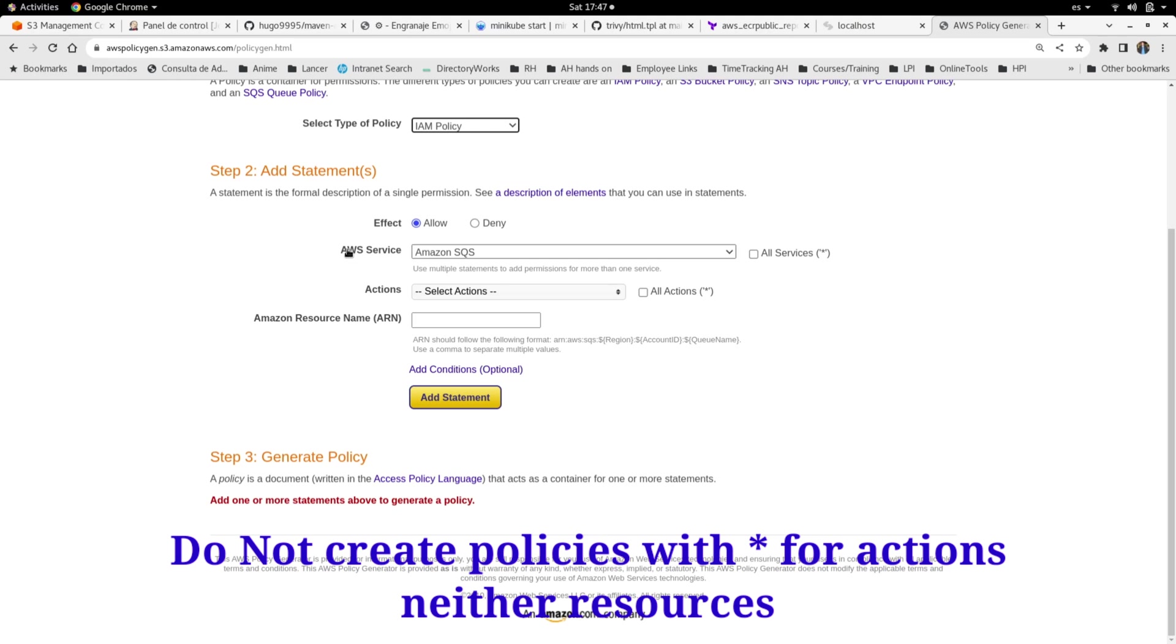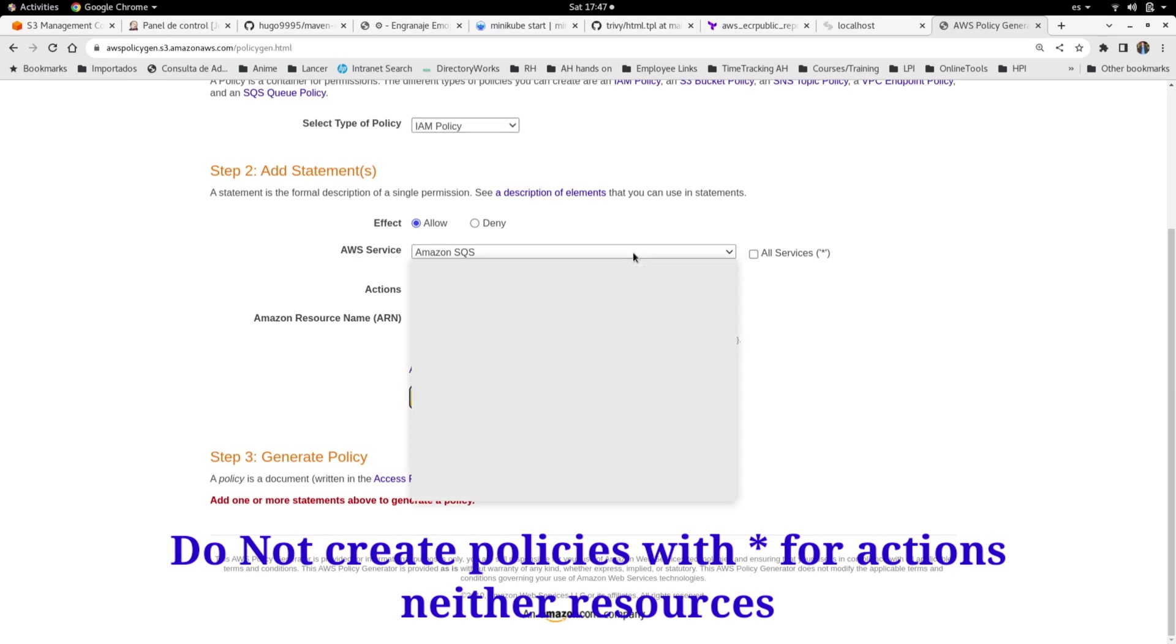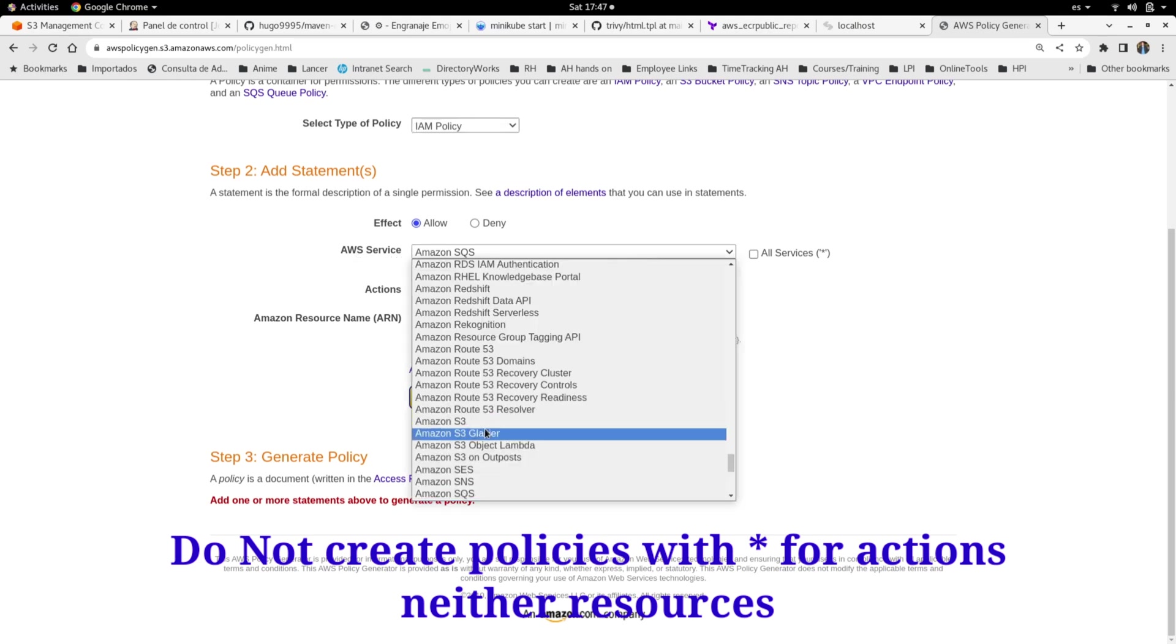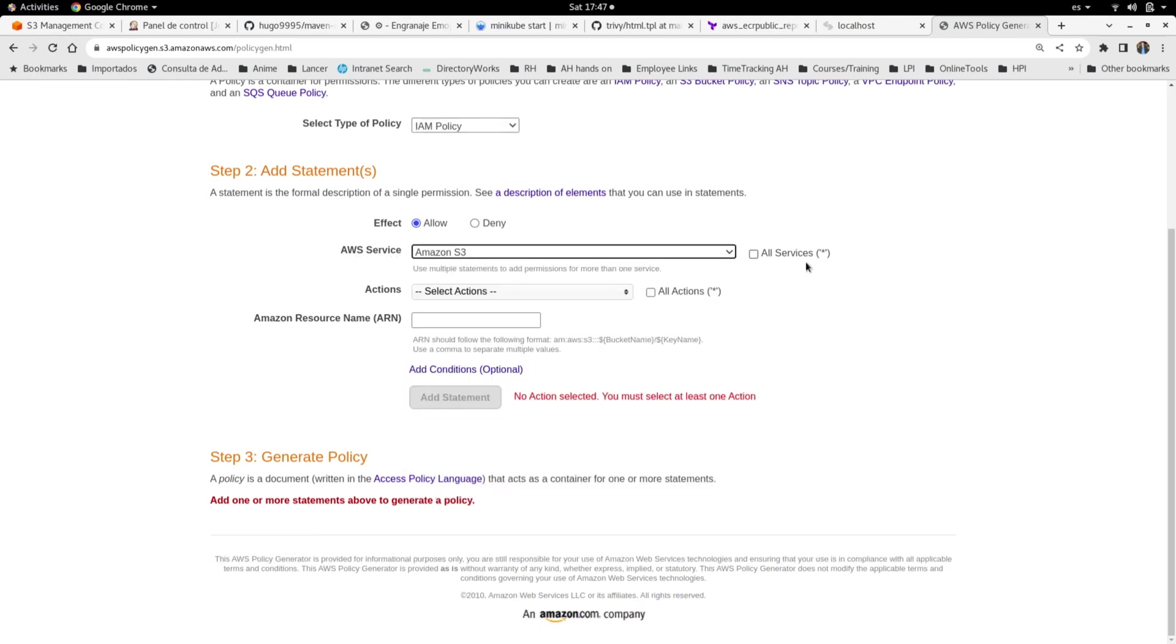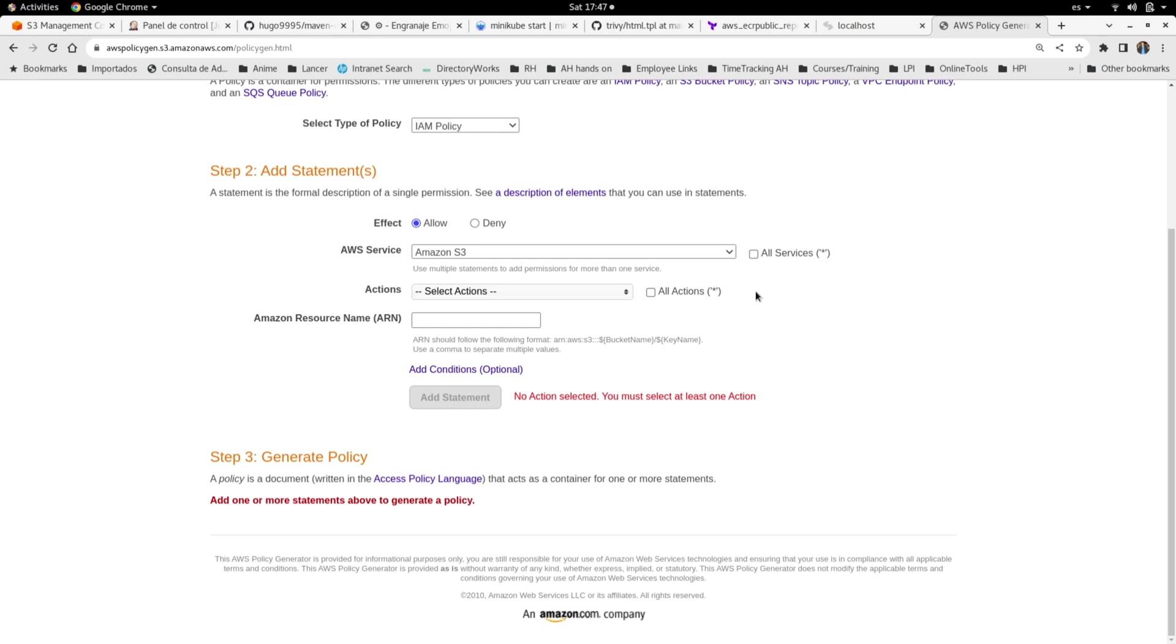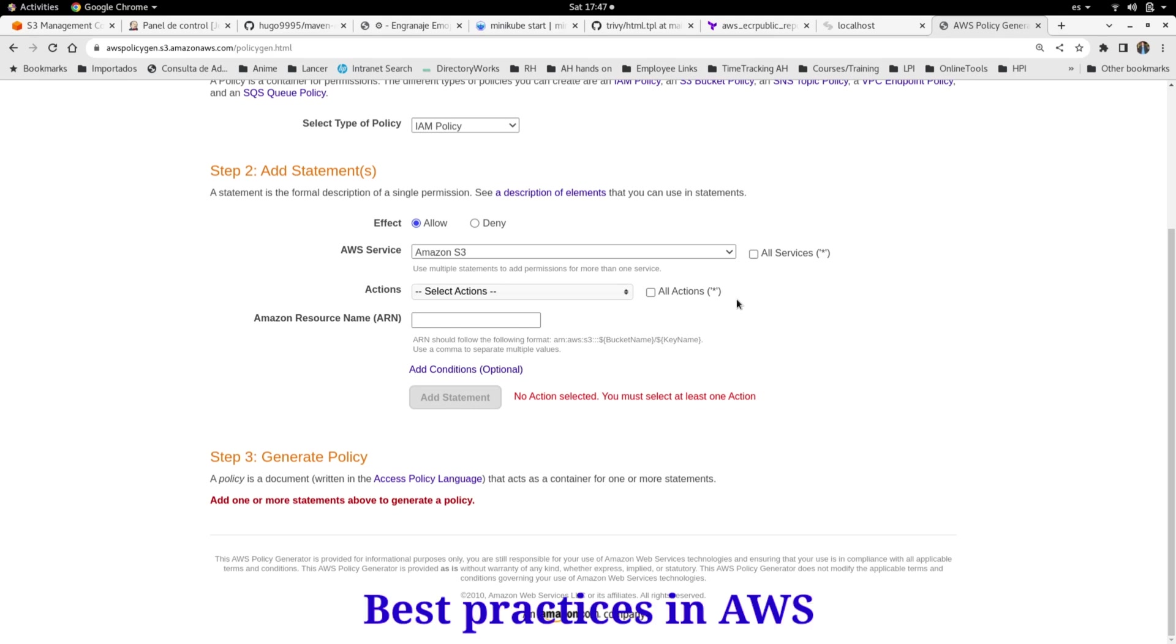thing that I want you to notice is the all actions button or option here for services and for actions. I will not recommend you to use this one because it is not a best practice to grant all permissions for a user, a role, or any keys or something like that, because you can think that it is very